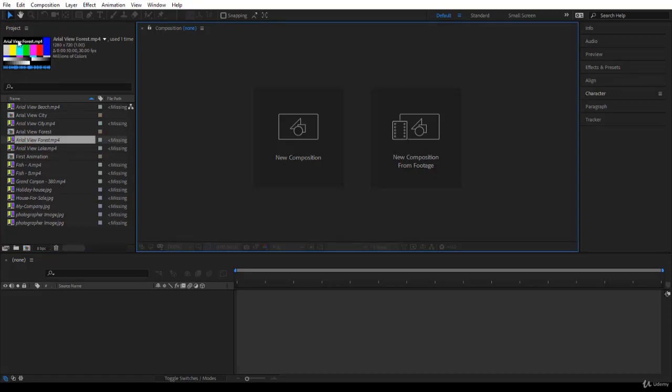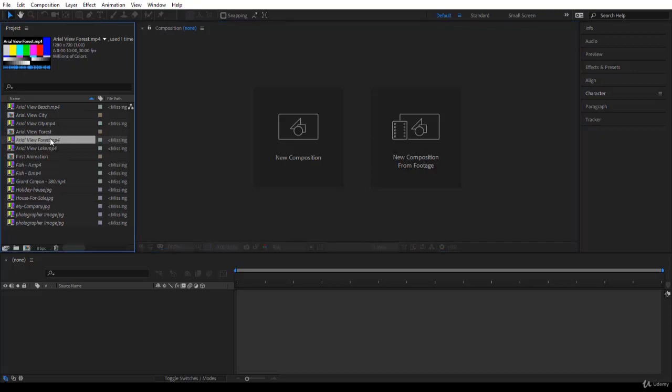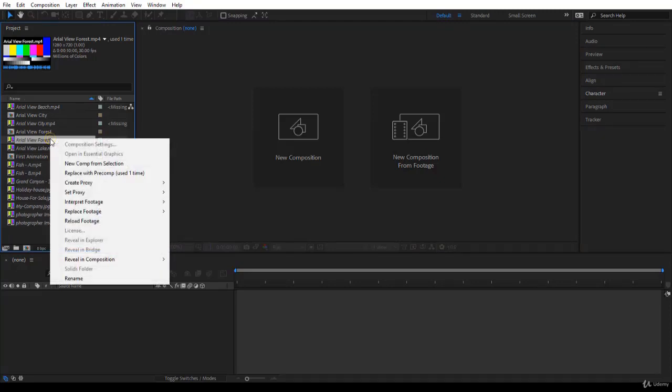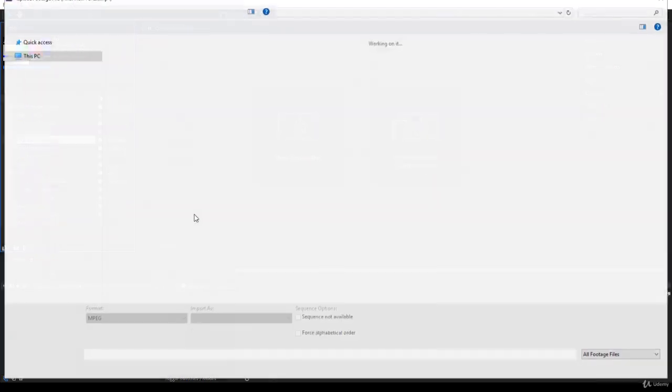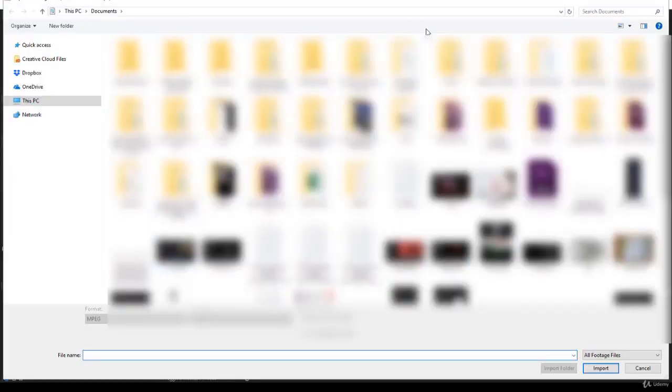And then you notice that the missing files have a placeholder that looks like the TVs in 1960 or 70 when the color started. To restore the link, you just right-click on the file itself and you go to Replace Footage and you save file.